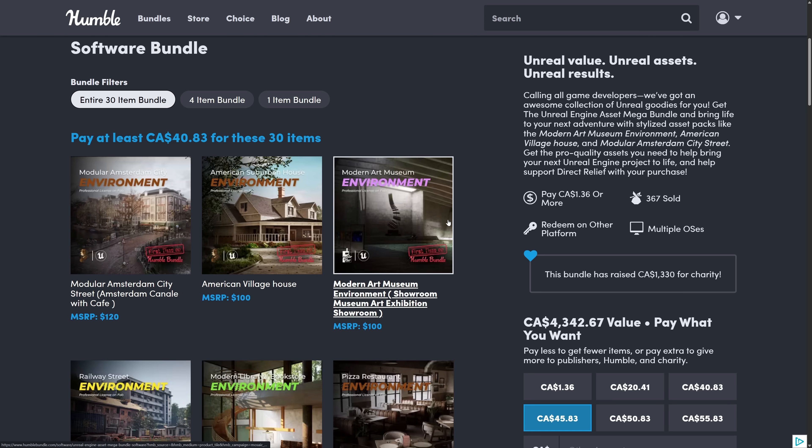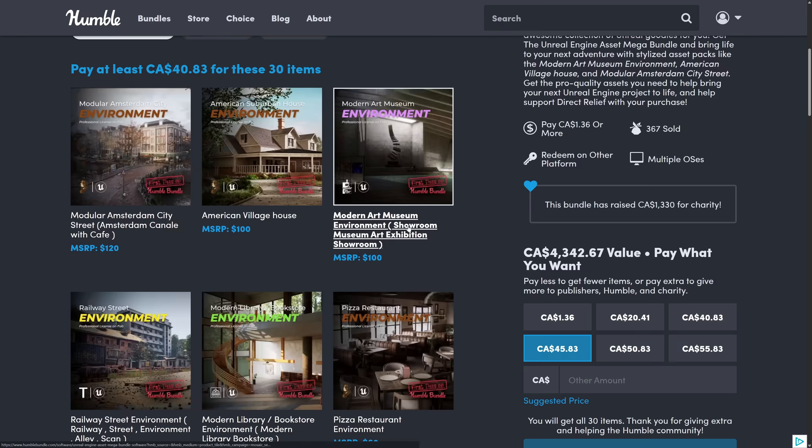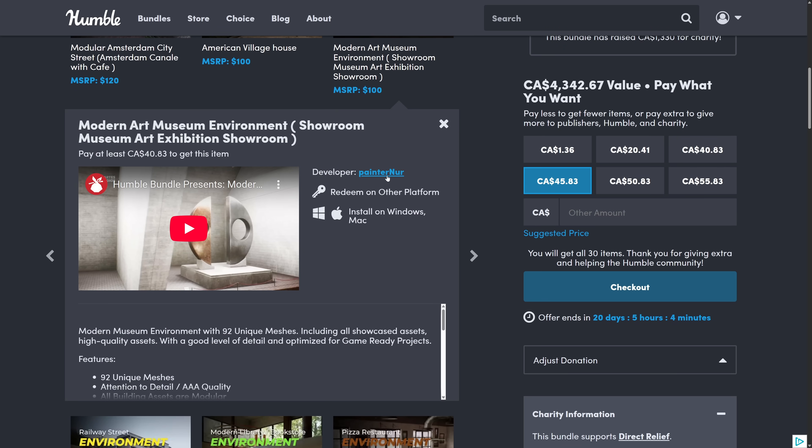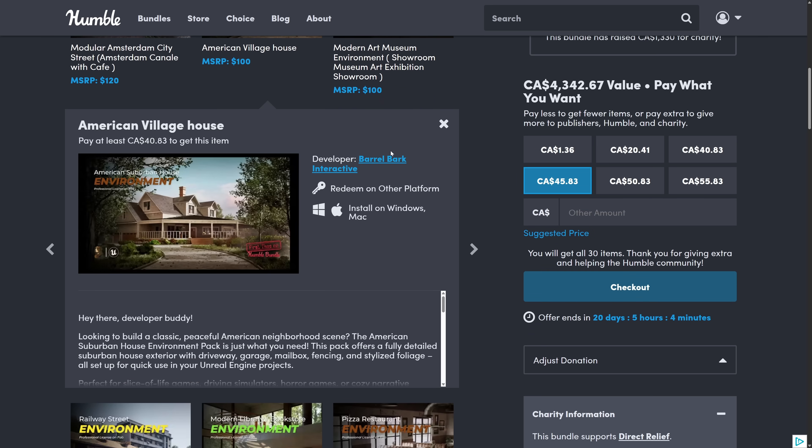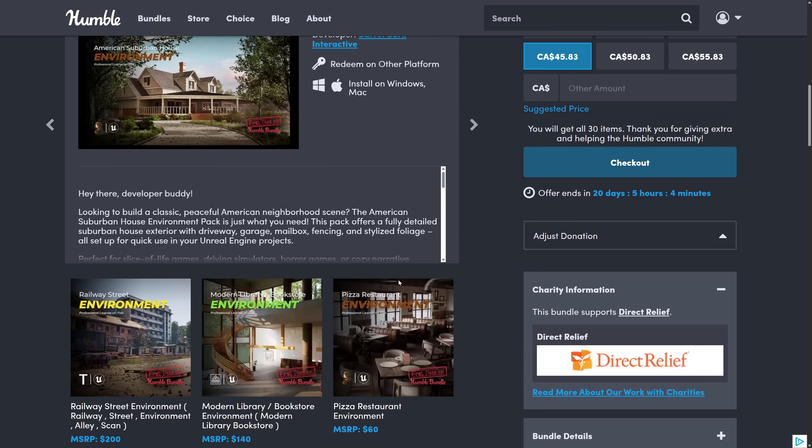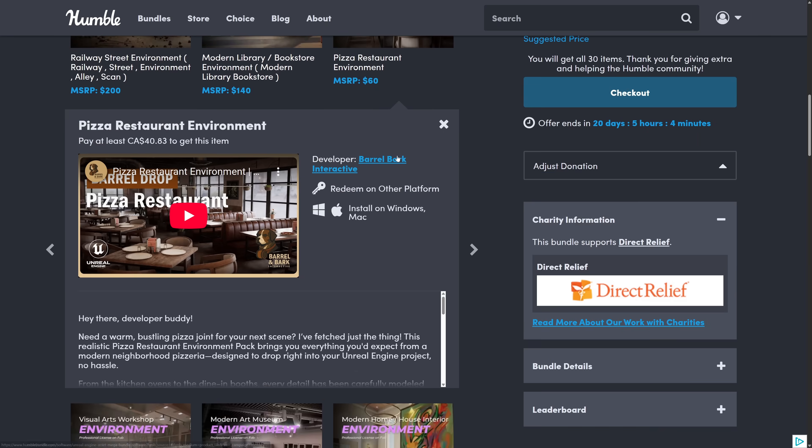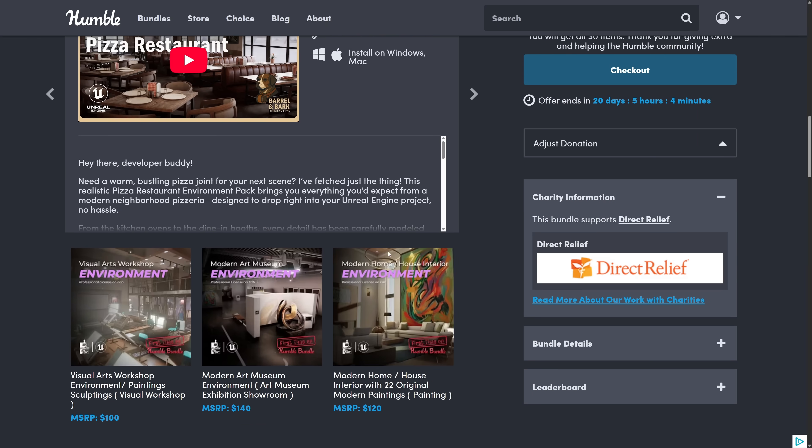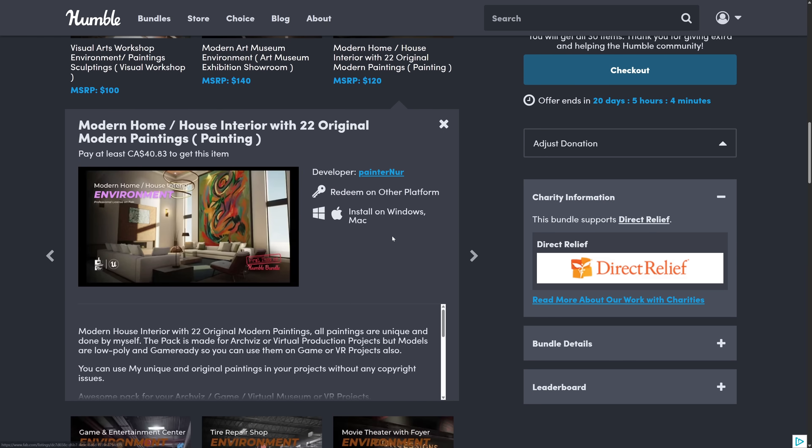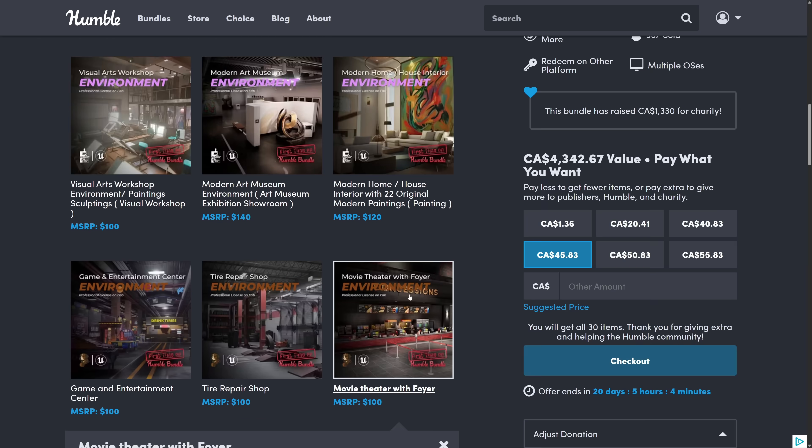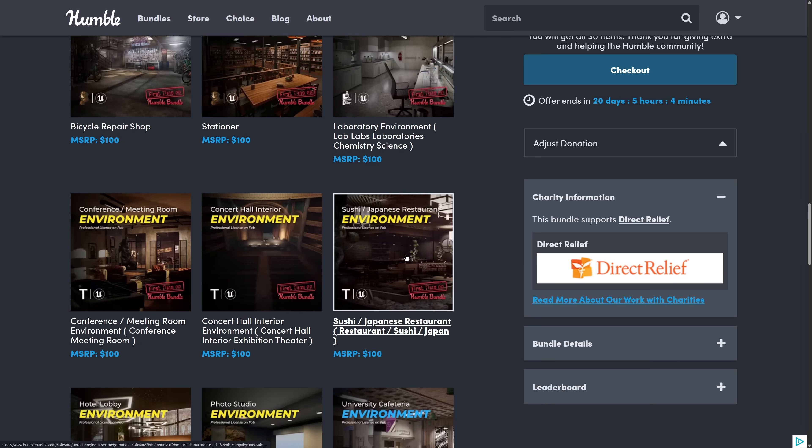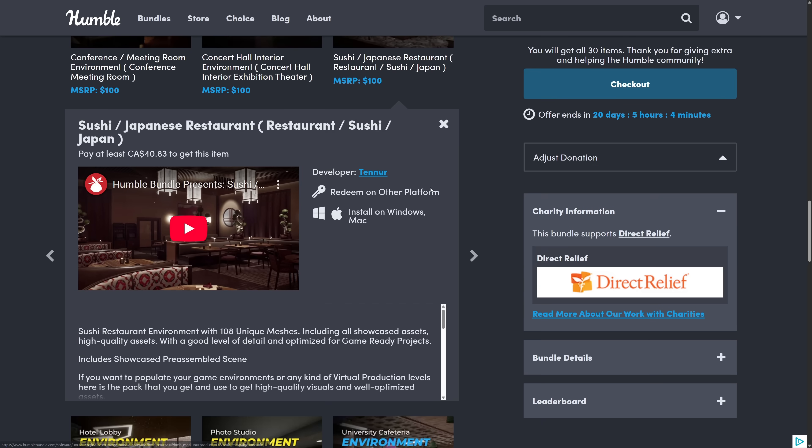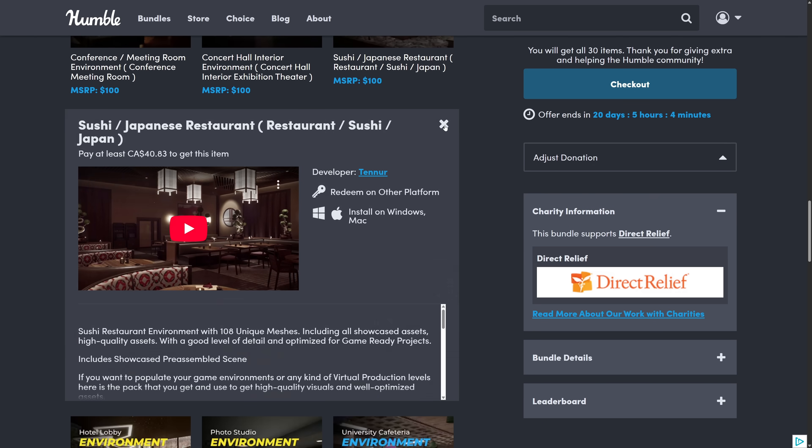It looks like it's 30 bucks for 30 items, so a buck a piece. Each one of these again is brand new. These are coming from Paternure and Barrel Bark Interactive. And there's one other creator I saw here. These are brand new to Humble, we haven't seen these before.